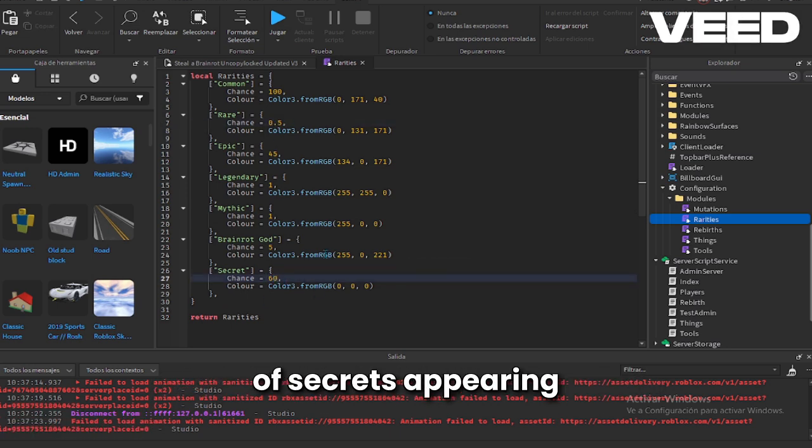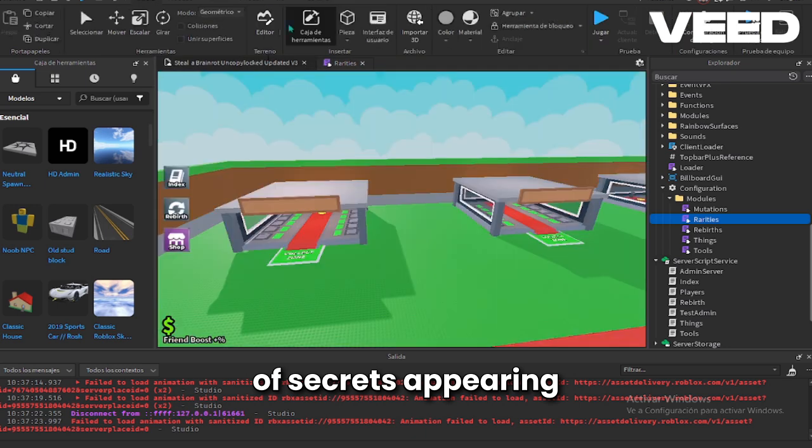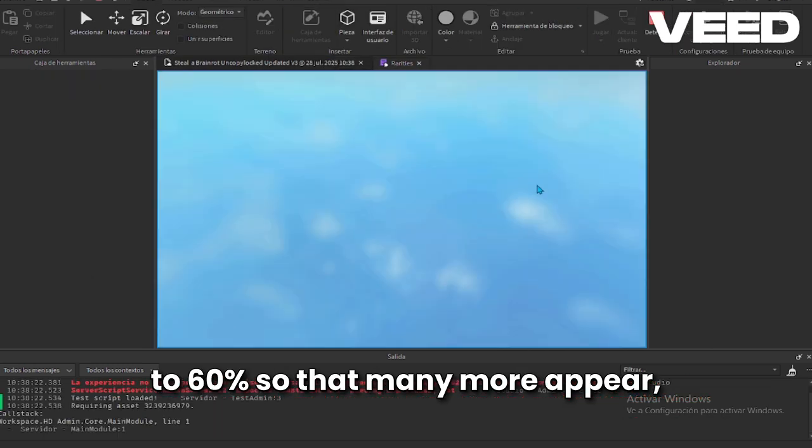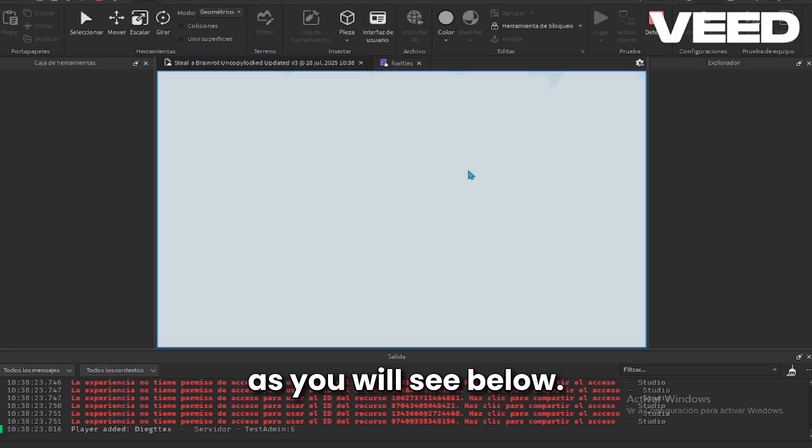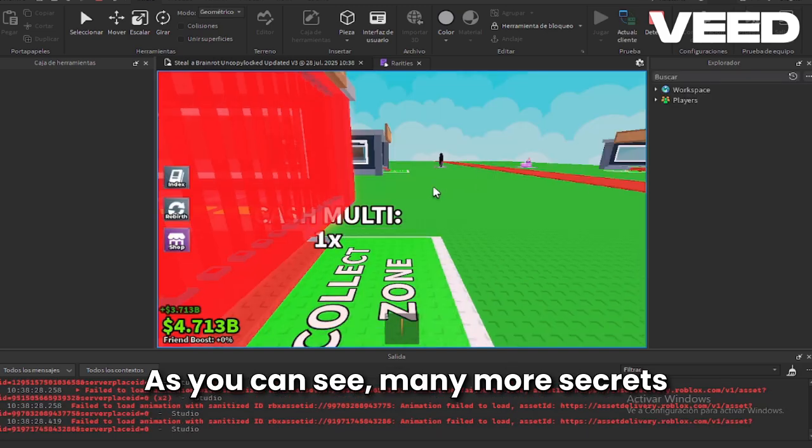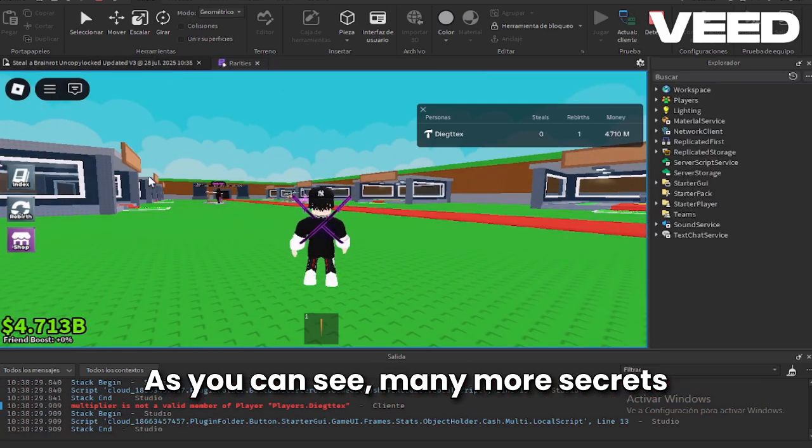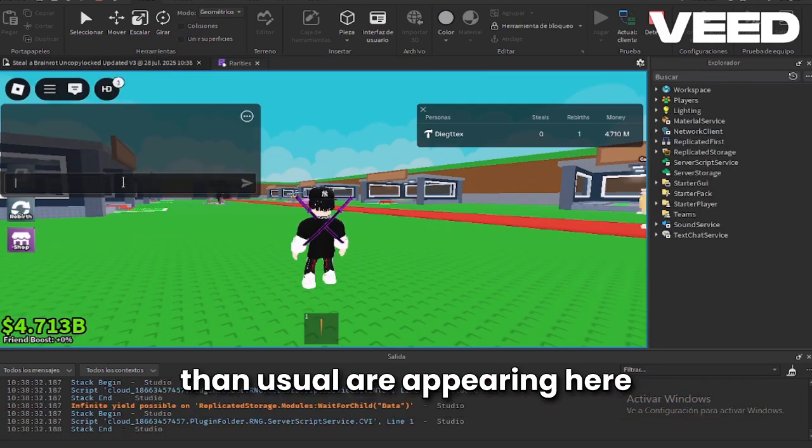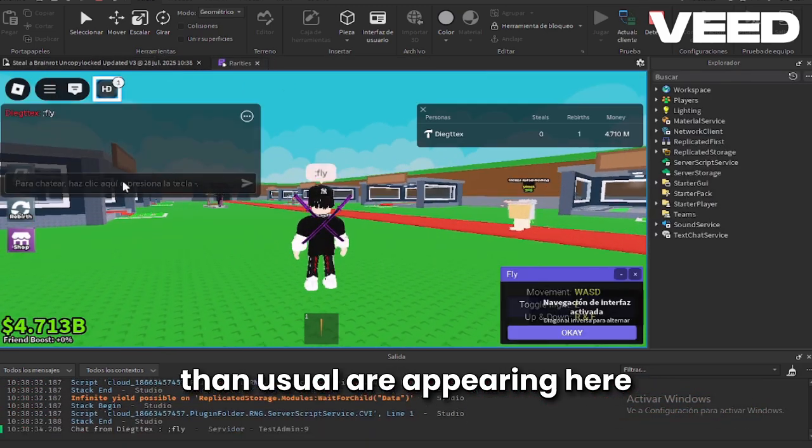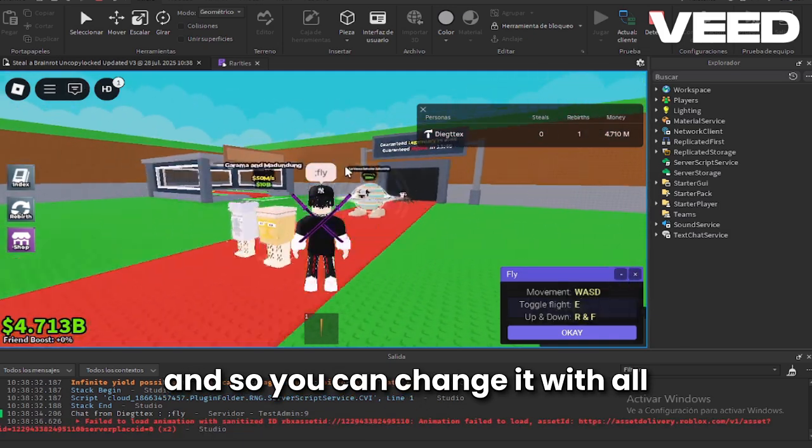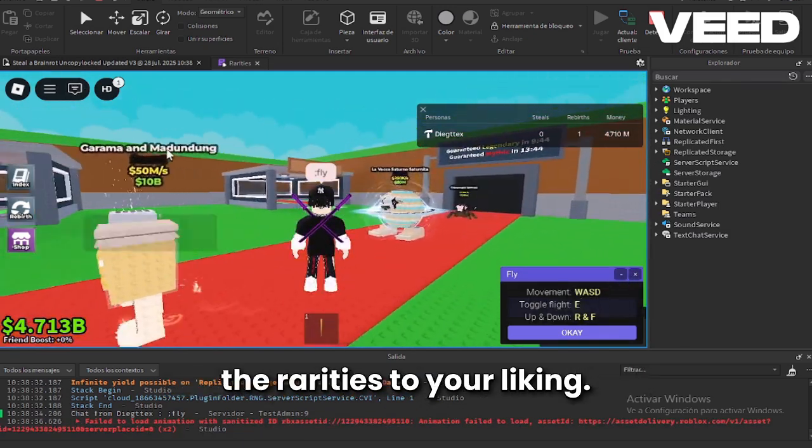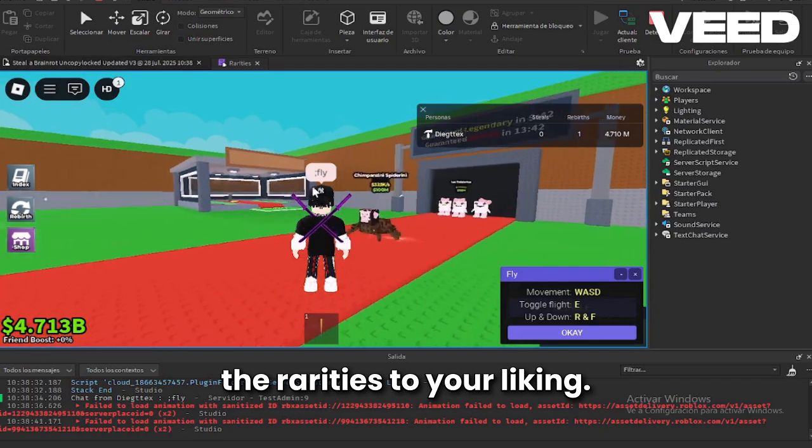Here I am changing the chances of secrets appearing to 60% so that many more appear as you will see below. As you can see, many more secrets than usual are appearing here, and so you can change it with all the rarities to your liking.